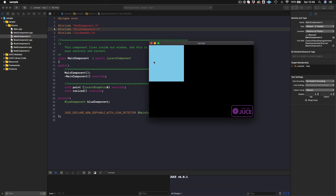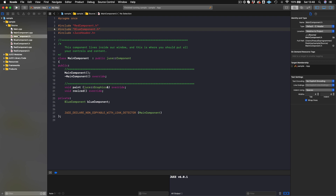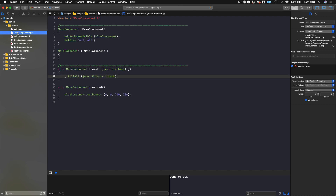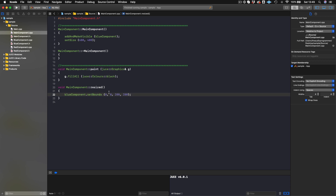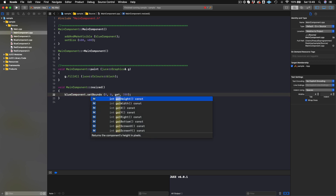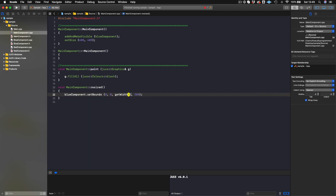We see we have black and a bit of blue up here. Let's make this like a sky. We'll do blueComponent.setBounds(0, 0, getWidth(), getHeight() / 2). We want our BlueComponent to span the width of our main component, and then getHeight divided by two. Let's compile that.